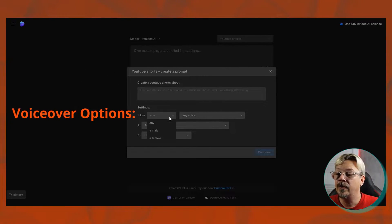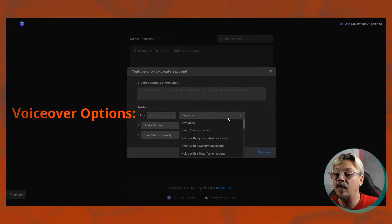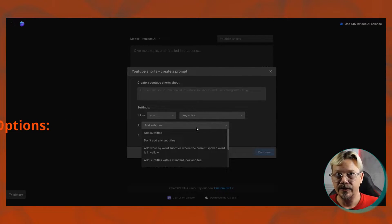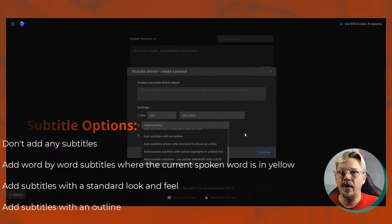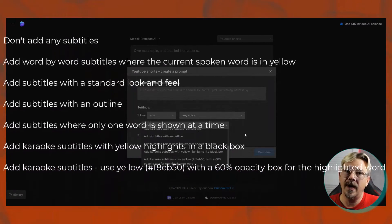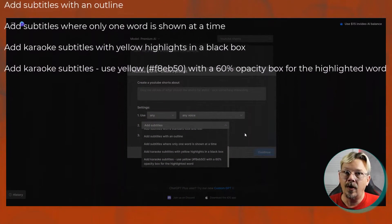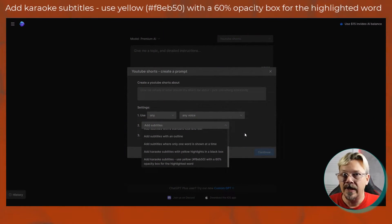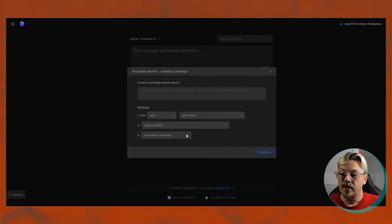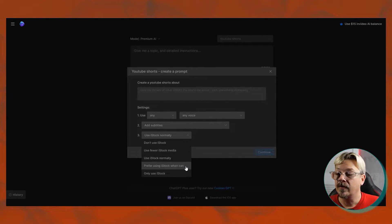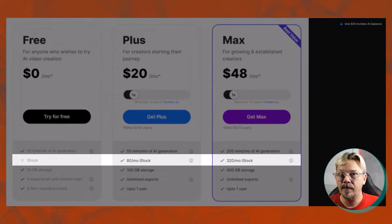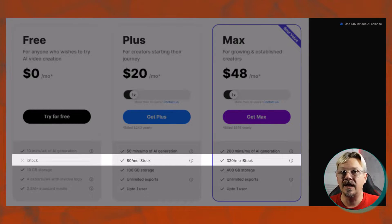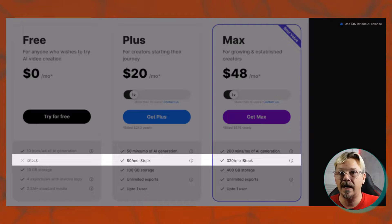Then you're going to select whether you want to use a male or female and what type of voice that you want. You'll pick your options on subtitles, and subtitles can be anything from no subtitles at all to I want the ones that are going to have a couple of words on the screen all the time, and then highlight the one in yellow, the word that's being spoken right now. Then you'll pick how you want to use iStock. Remember, iStock is the one that has a credit limit per month in any of the plans.